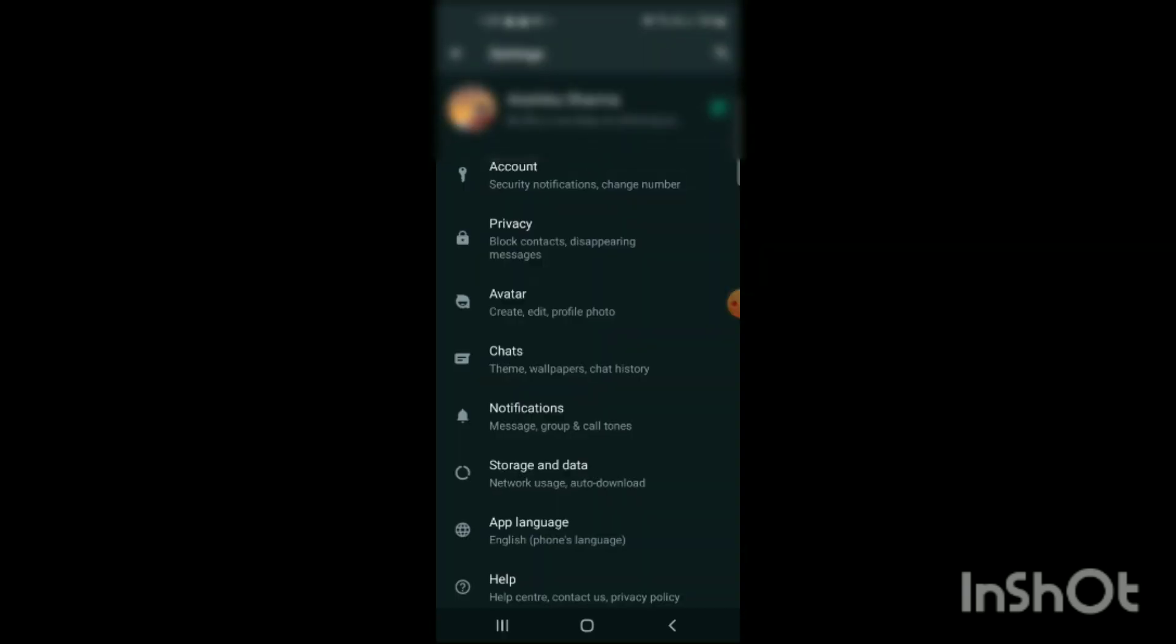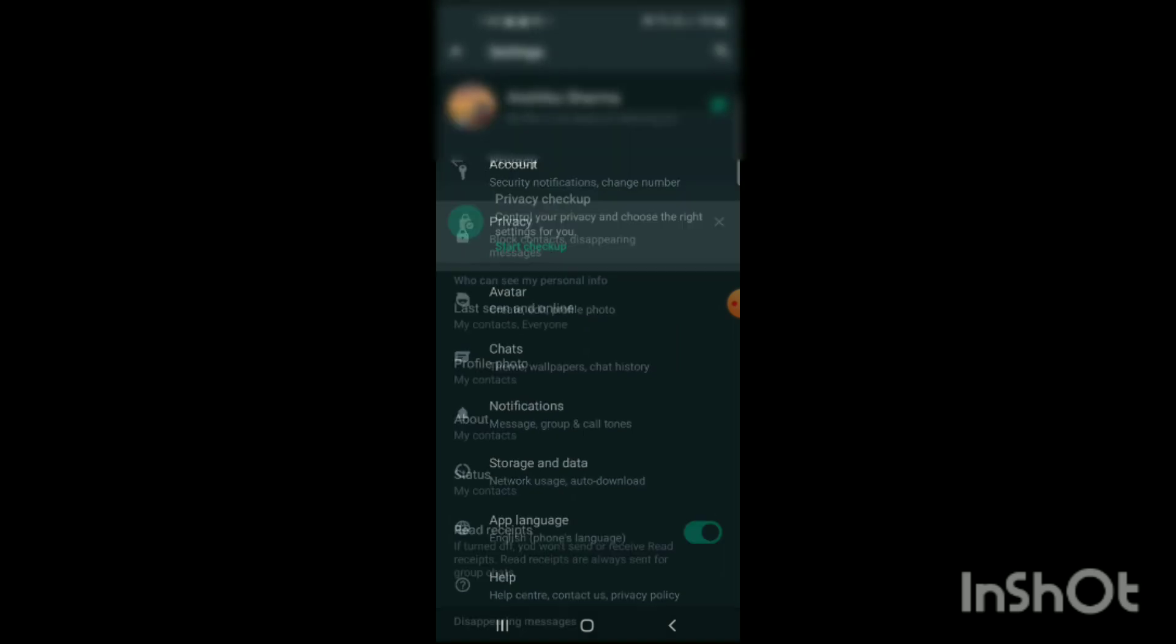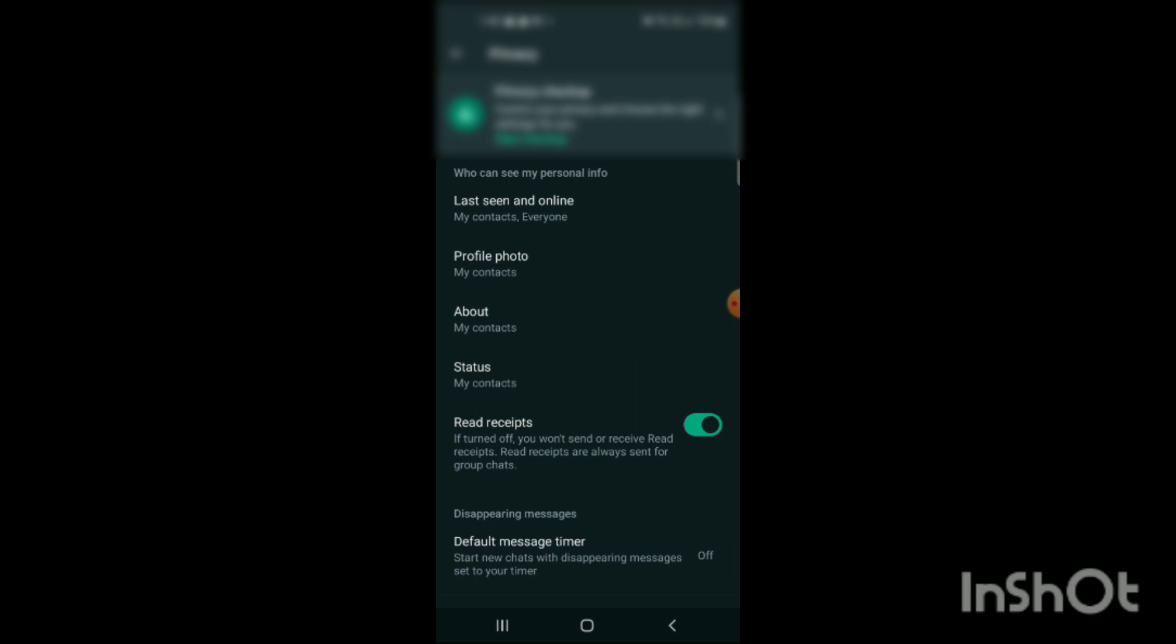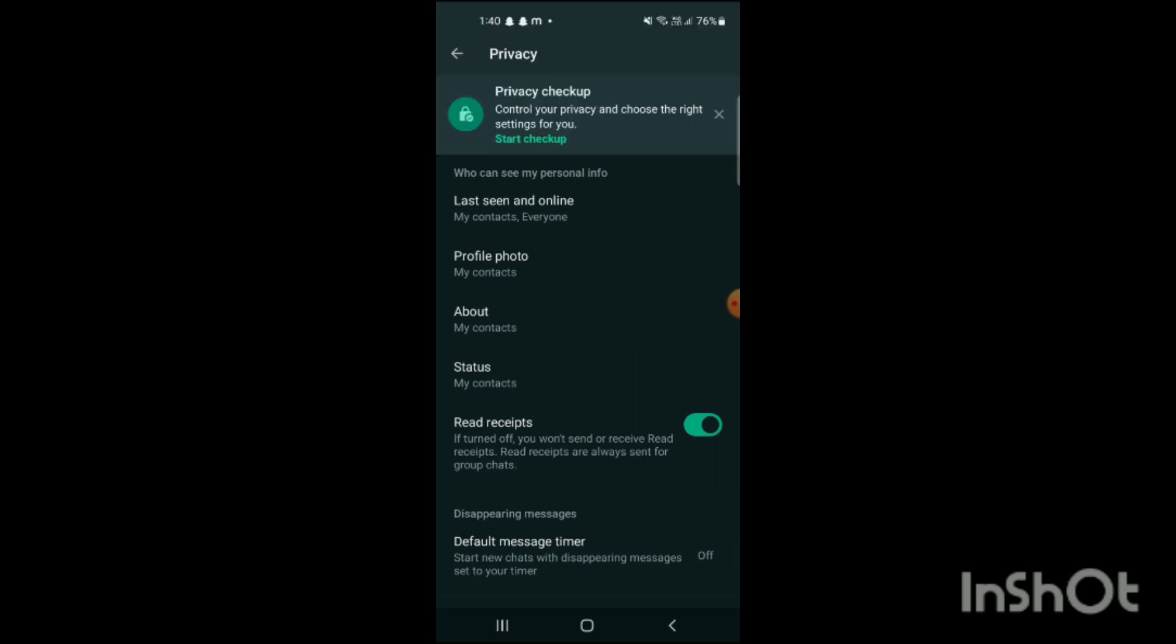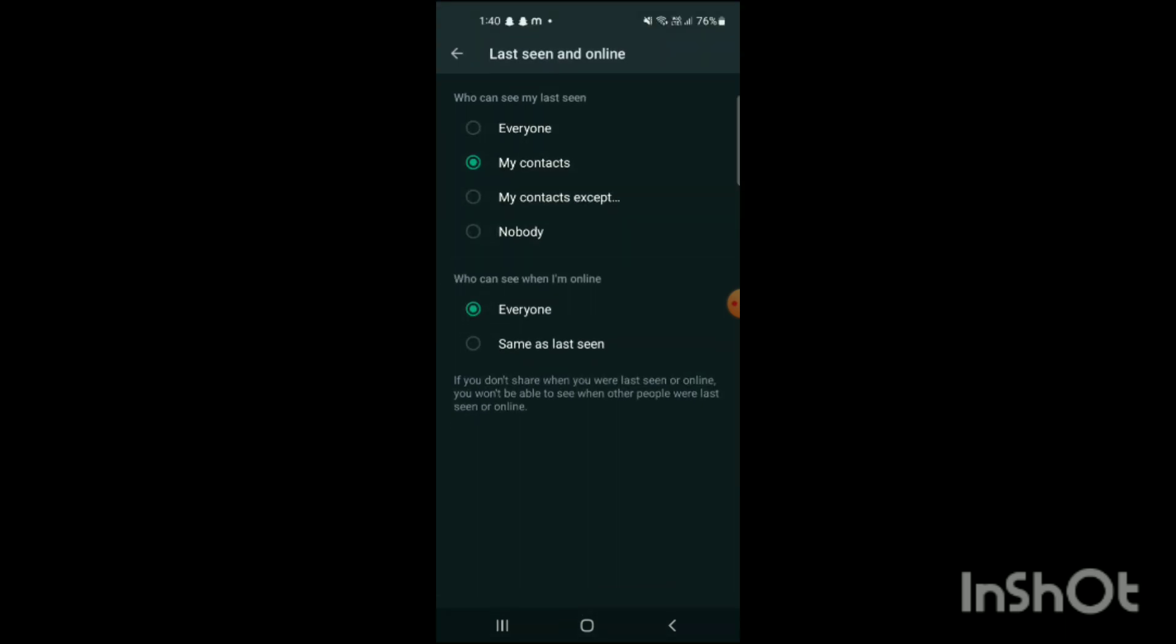When you click on Settings, here you can see an option for Privacy. Click on it. When you click on it, here you can see Last Seen and Online. Click on it and here you have to select your preference.